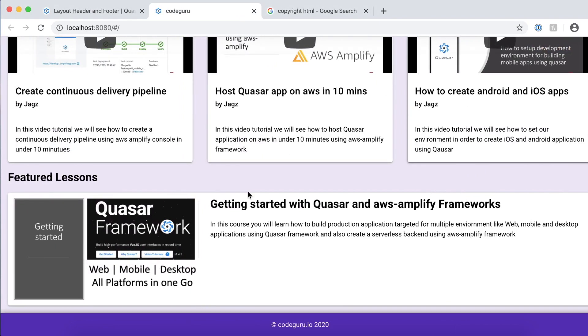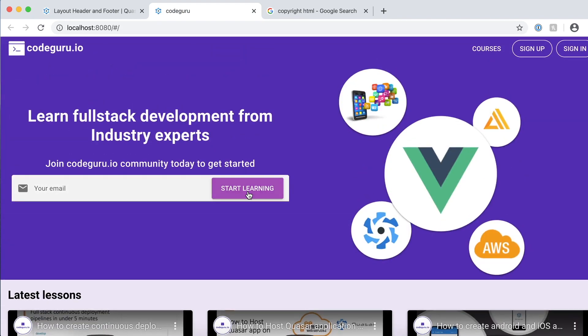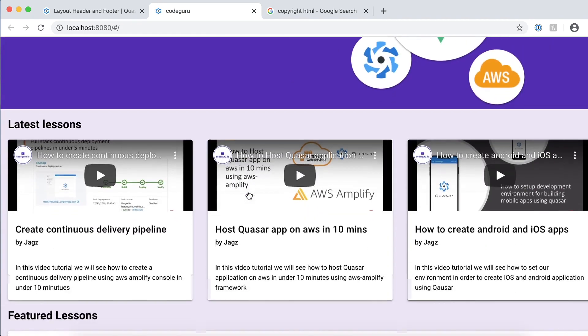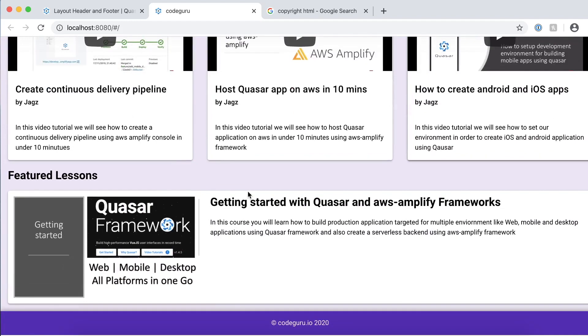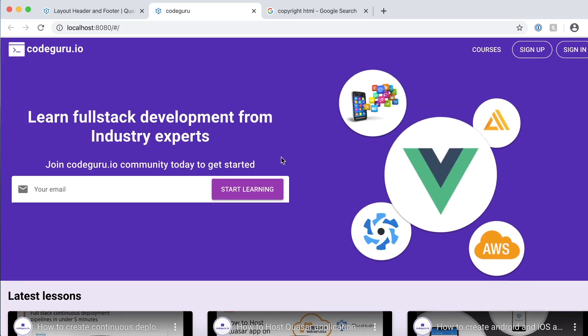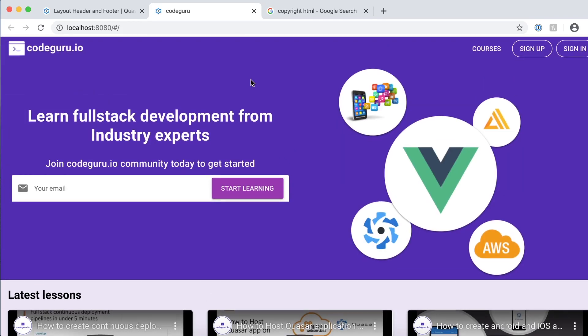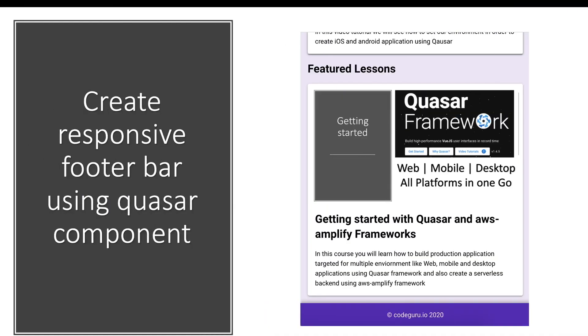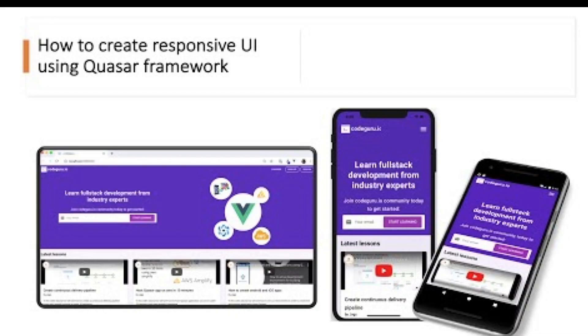With this, we have successfully created a completely responsive design page from right from the header to the footer. I hope you have enjoyed this course of creating a responsive UI using Quasar framework.